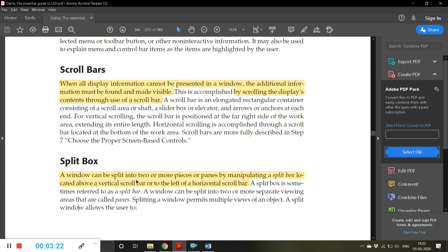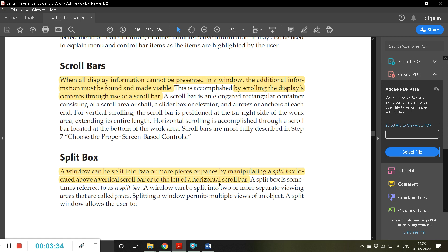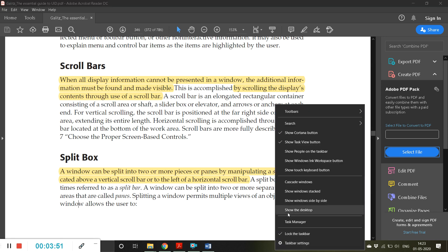Earlier these features were incorporated, however now these days you don't find this option in most of the applications because generally users get confused, even though it has got many advantages. For example, you can split this document into two so that you can read the contents of the same document in parallel.